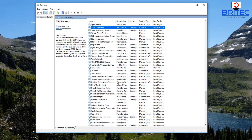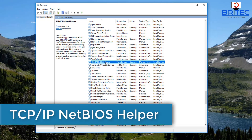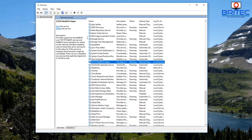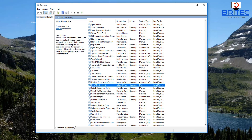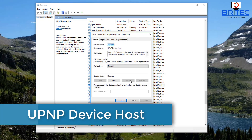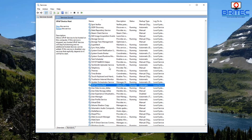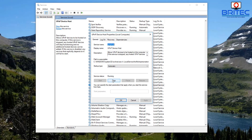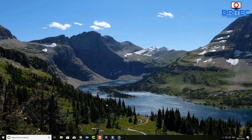Also check the TCP/IP NetBIOS Helper service — this provides support for NetBIOS over TCP/IP. It can be set to Manual but make sure it shows as Running and started. Then find UPnP Device Host and make sure that is running too — you can set it to Automatic if you wish.